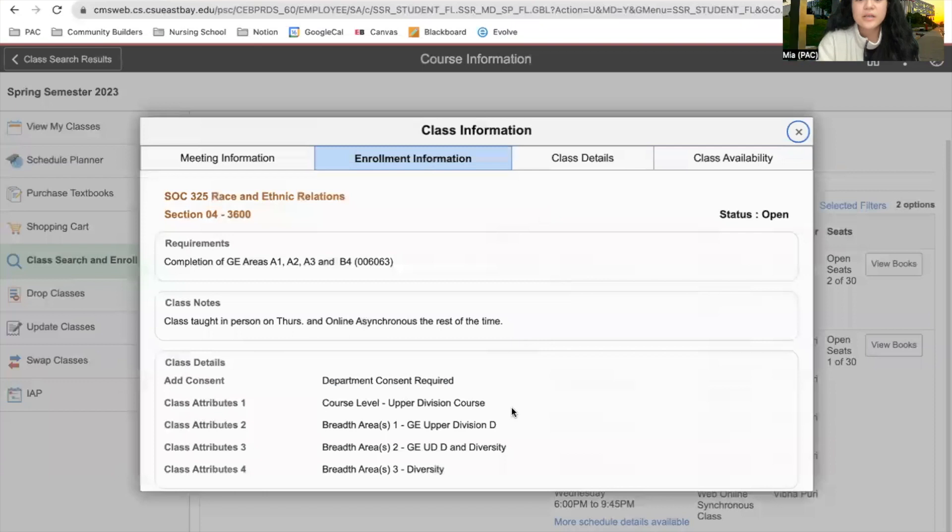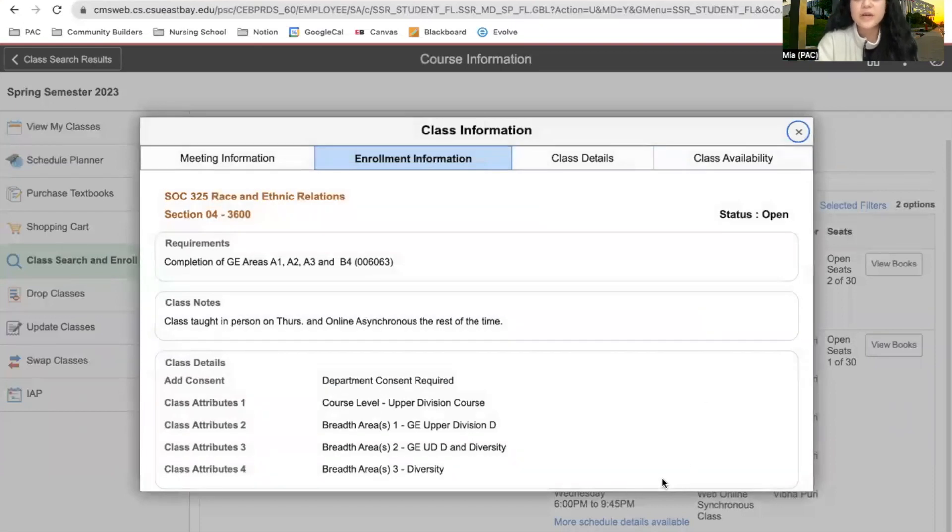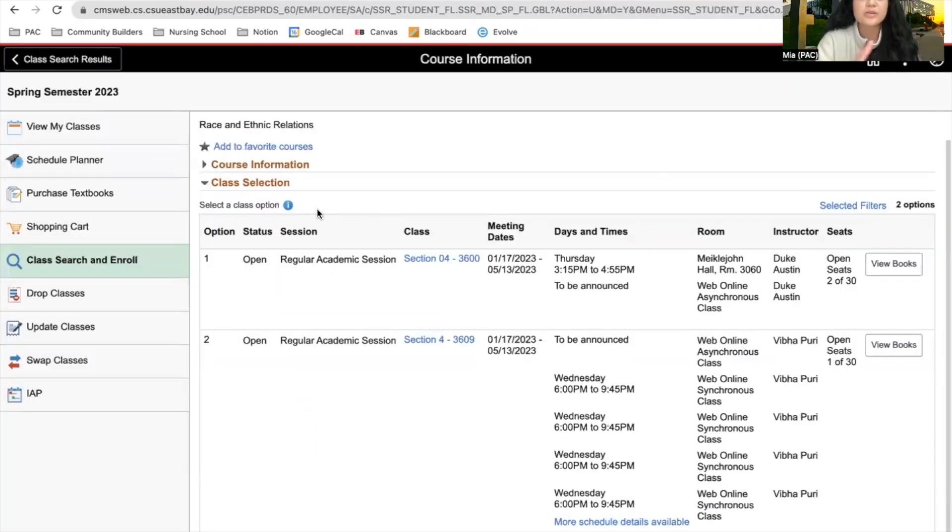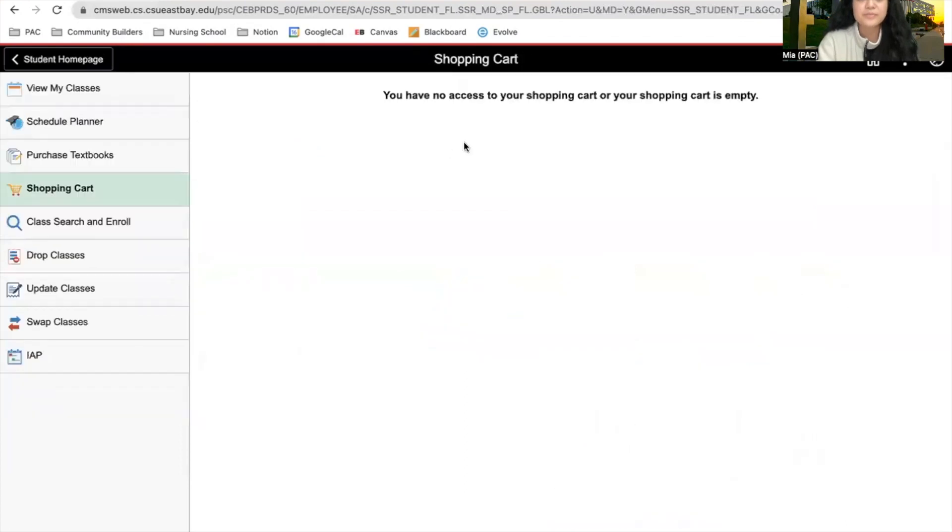In order to enroll into the class, you'll have to find a green button that says enroll. That will lead you to adding that class to your shopping cart, and it'll be found here.